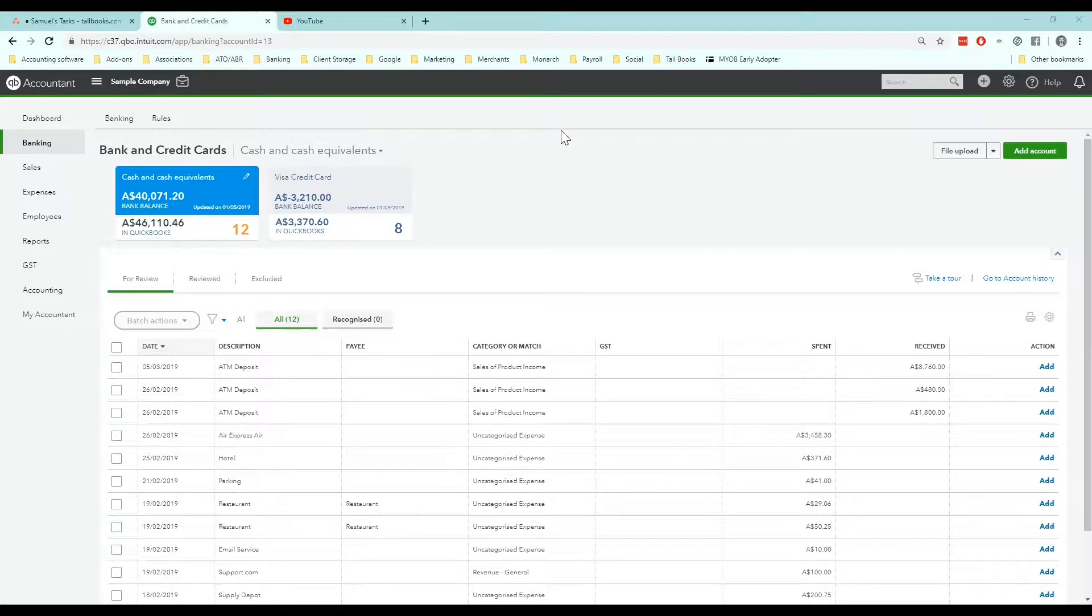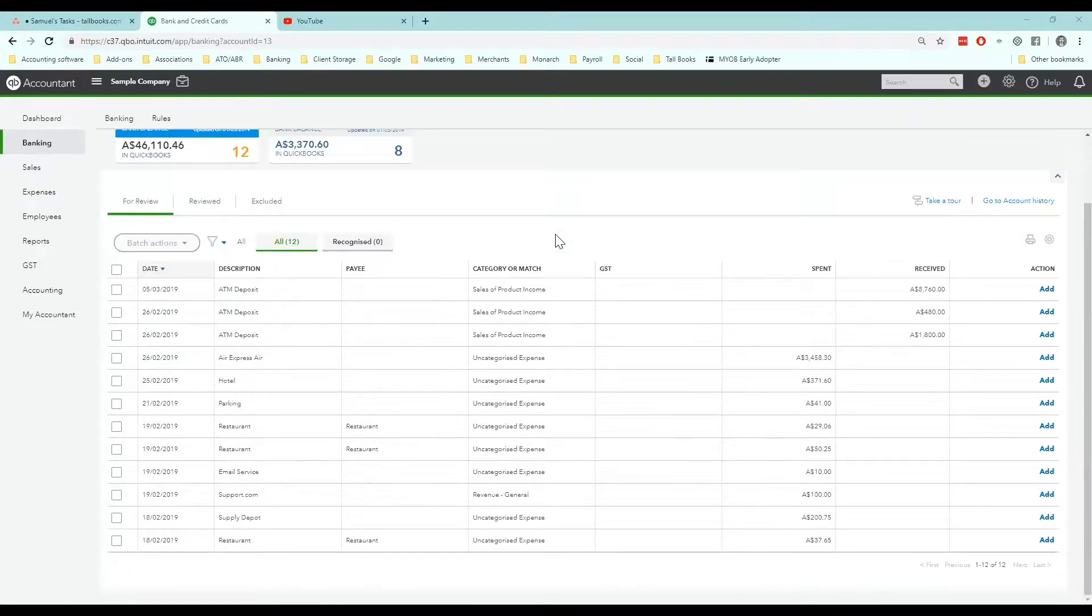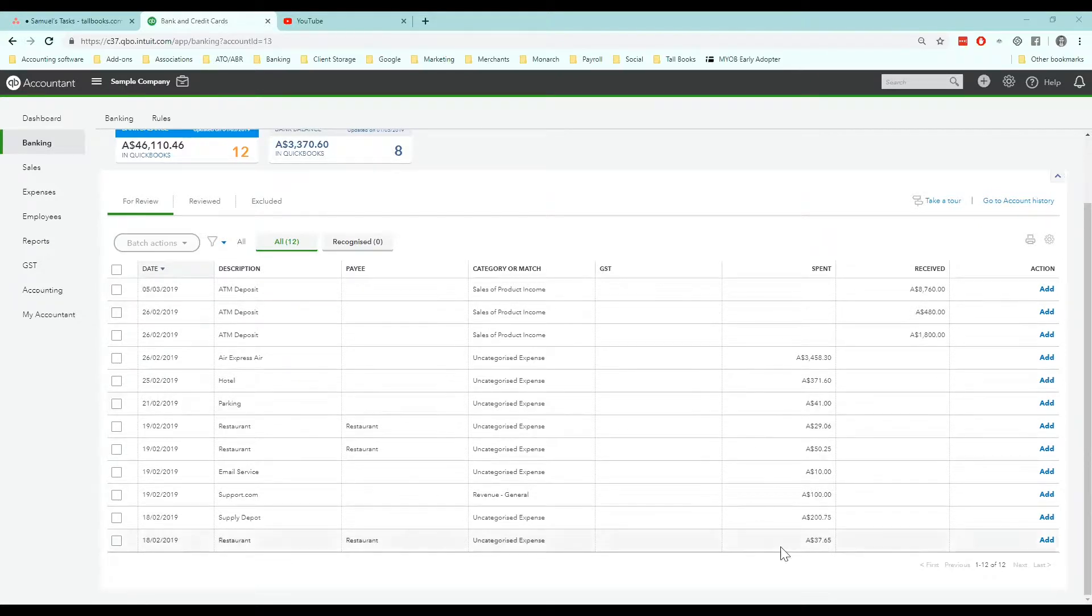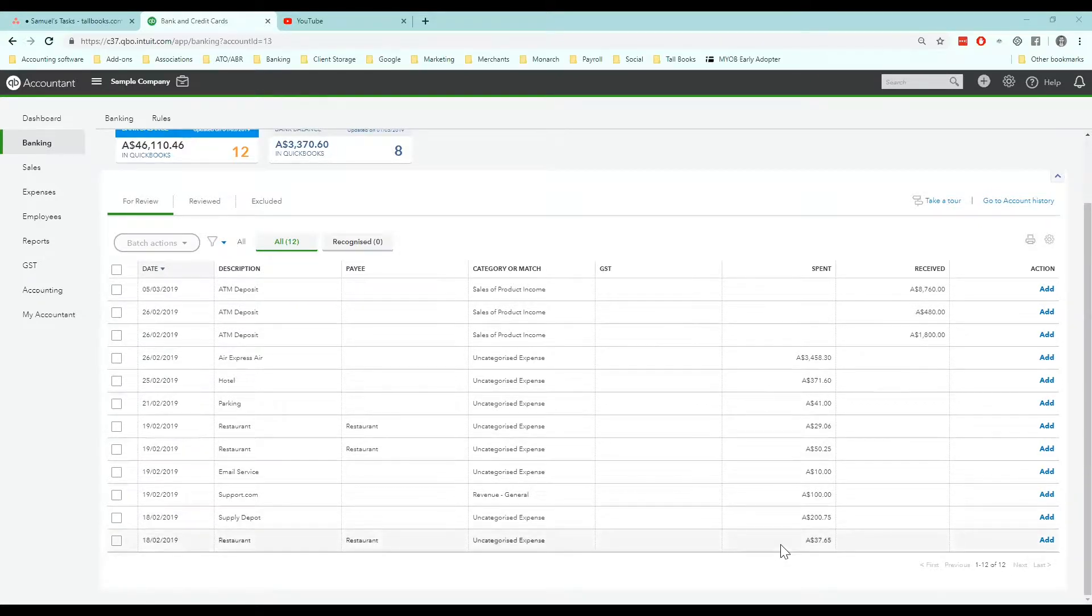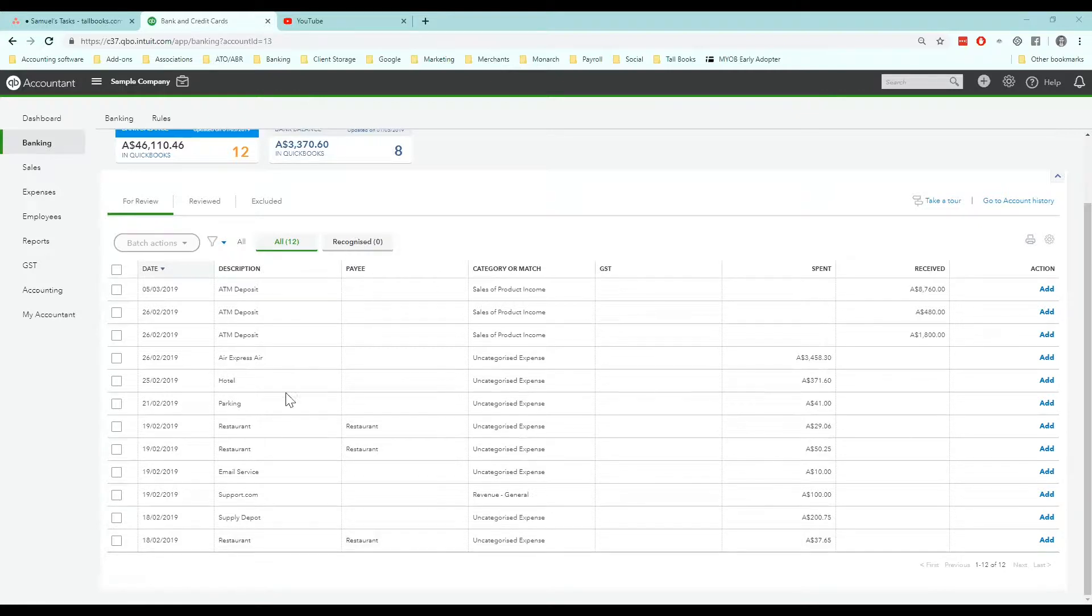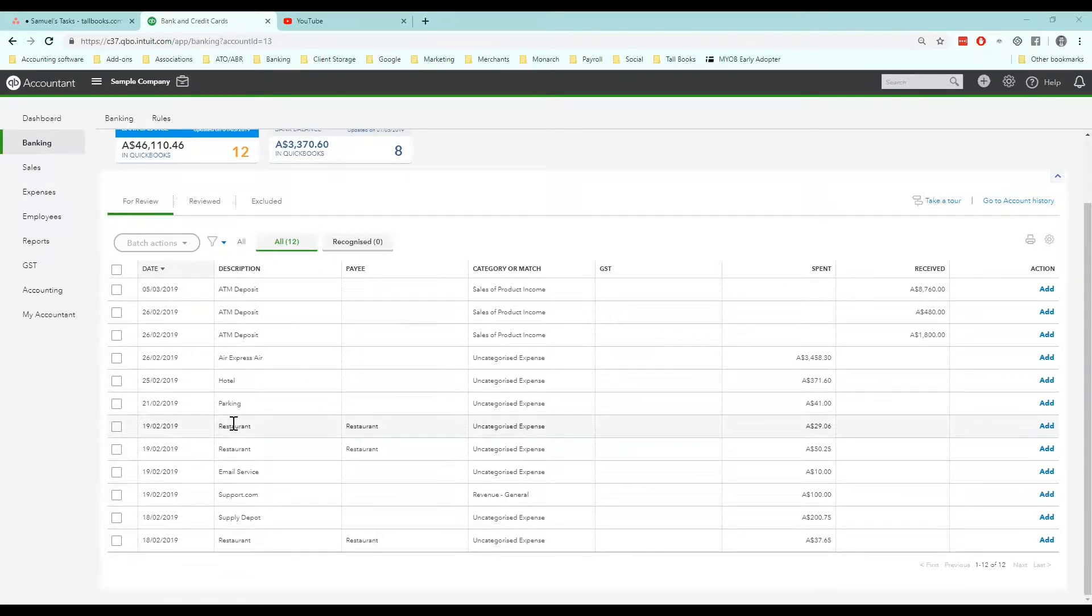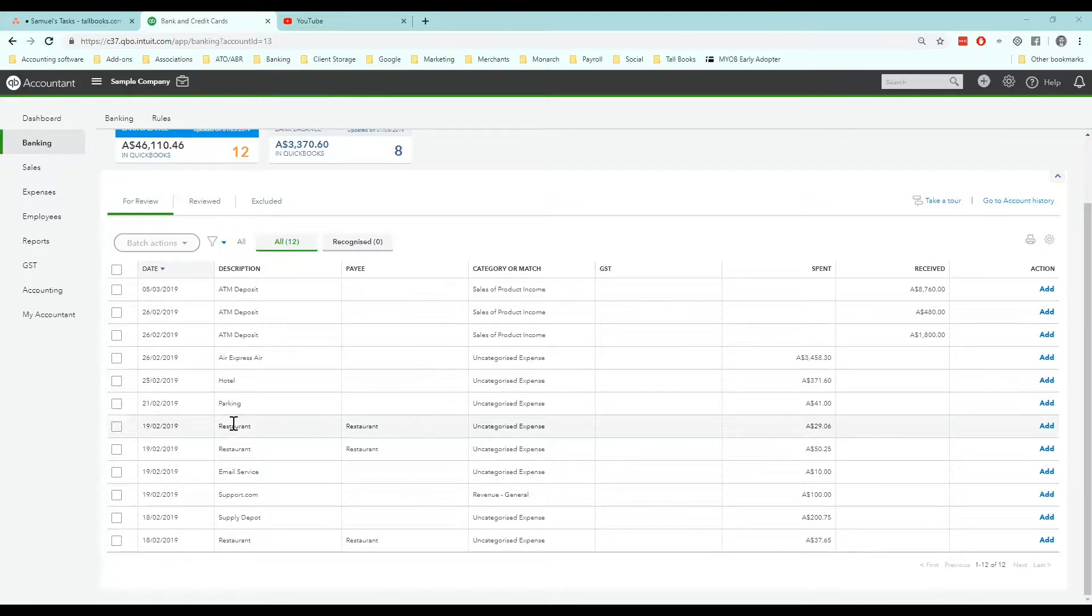An example might be here, navigating to the banking tab and having a look at some common expenses. I can see under the spent column, I'm going to create a rule for a common expense. In the sample company I'm in, there are a lot of restaurant expenses. Let's assume that these are personal and I want all restaurant expenses to go to the meals and entertainment account.